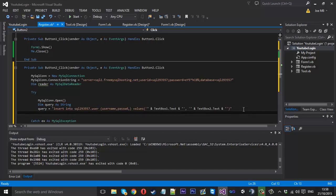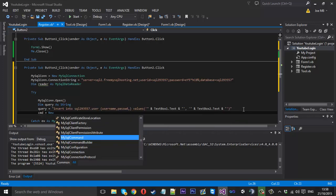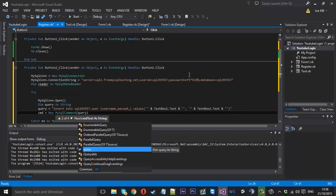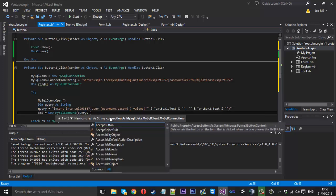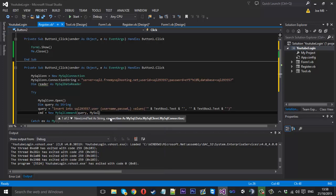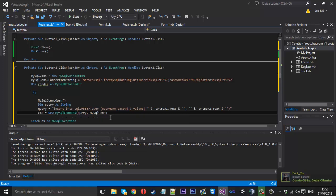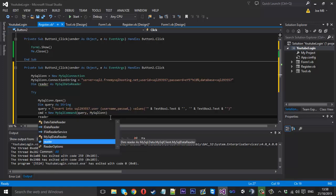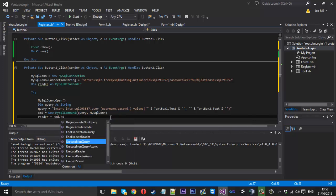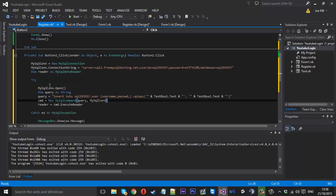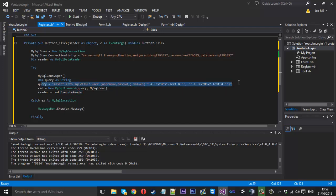Underneath this line we want to just do command is equal to new MySQL command. And inside here we need to type in our query which is our string here. And we just want a comma and our MySQL connection. There we go. And after, below here, reader, this should get rid of this error that we have. Reader is equal to CMD dot execute reader. Now that should take that away. So basically this is inserting it using the command and the command is what we're telling it here.